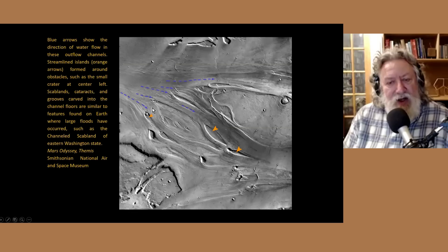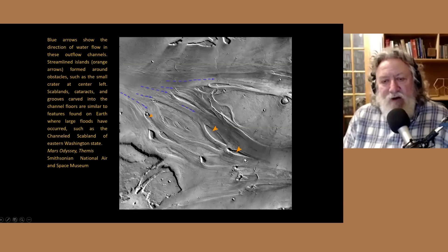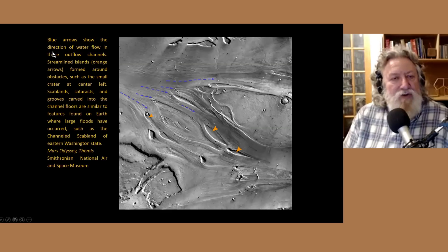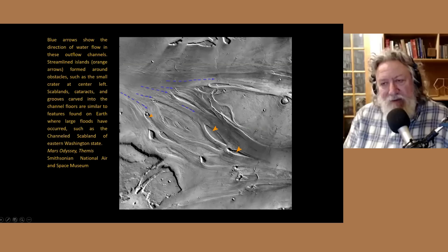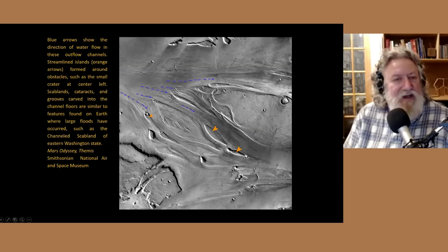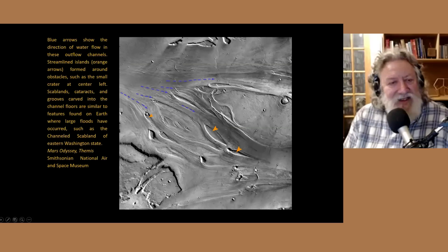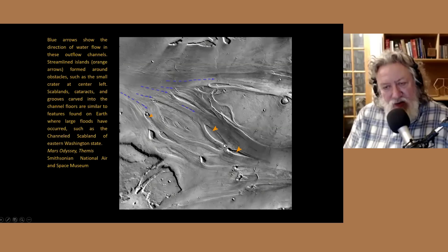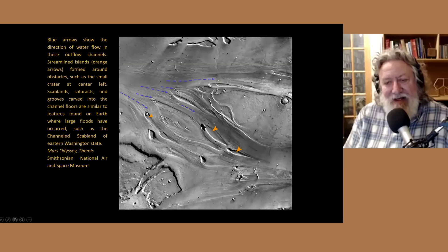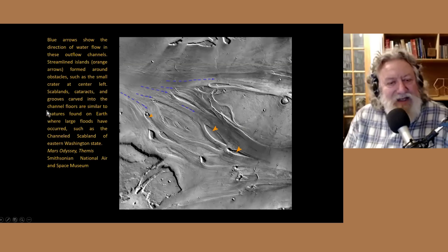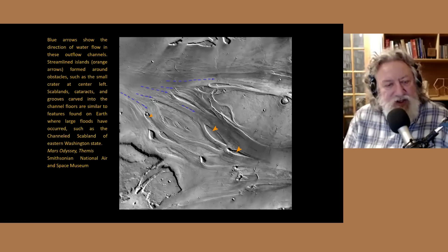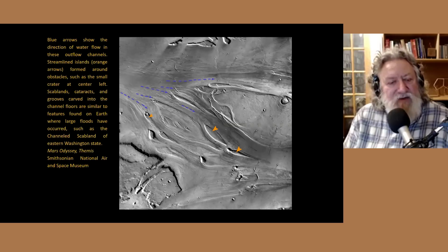Notice the streamlining and these aerodynamic forms. Here you can very clearly see that water is involved. The blue arrows show the direction of water flow — you've got a major flow coming through this way, water flows coming down this way. Streamlined islands have the orange arrows pointed to them. Here you have a streamlined erosional residual, elongated into this aerodynamic shape. You have scab lands, cataracts, and grooves carved into the channel floors, similar to features found on Earth — such as the channeled scab lands of eastern Washington state.